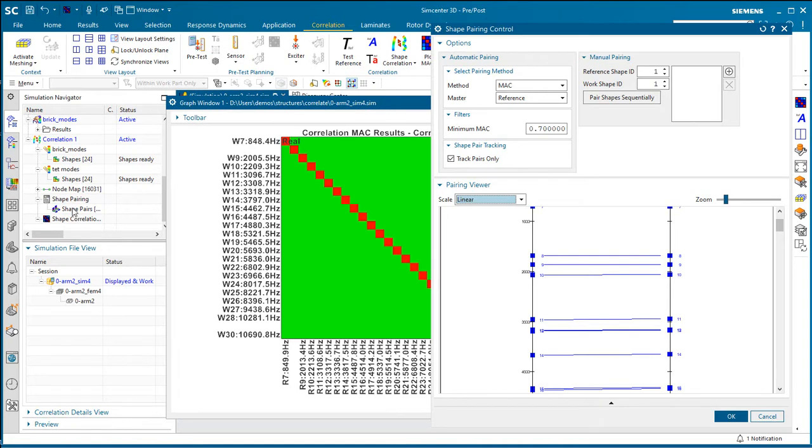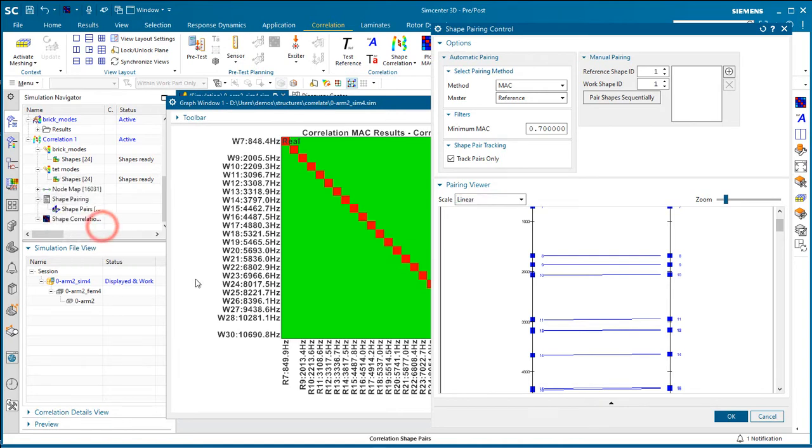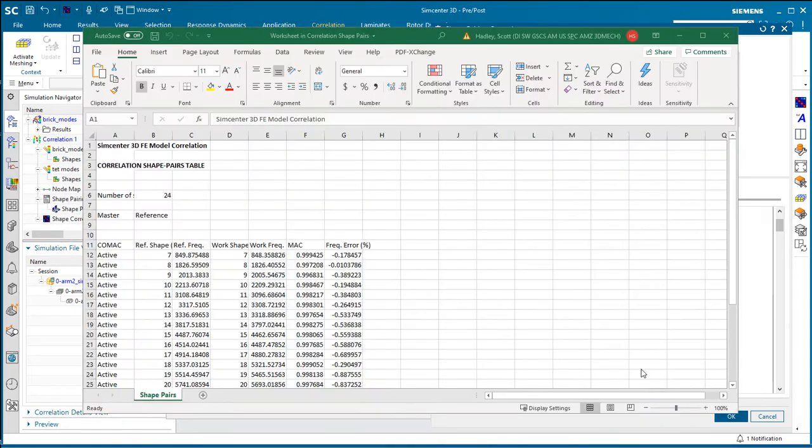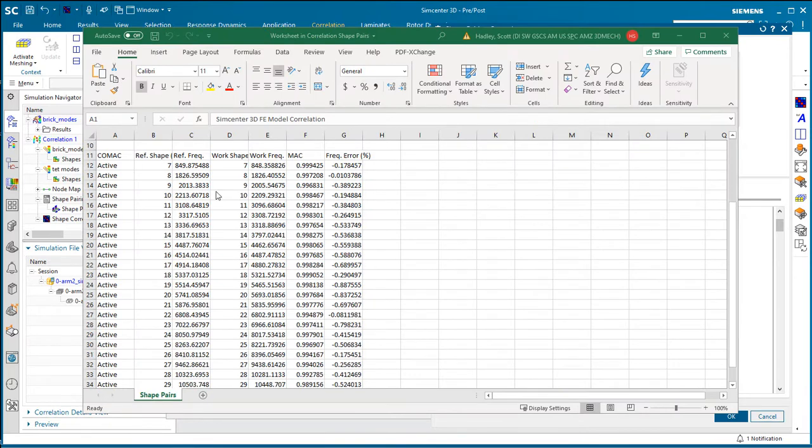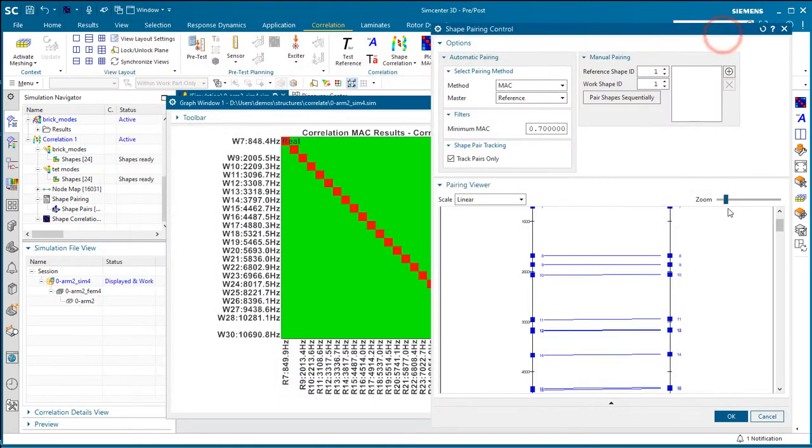If you want to see exactly how much they're off, you can dump that information into a spreadsheet. And you can see the frequency percent error there between the reference and the work modes between the bricks and the TETs.